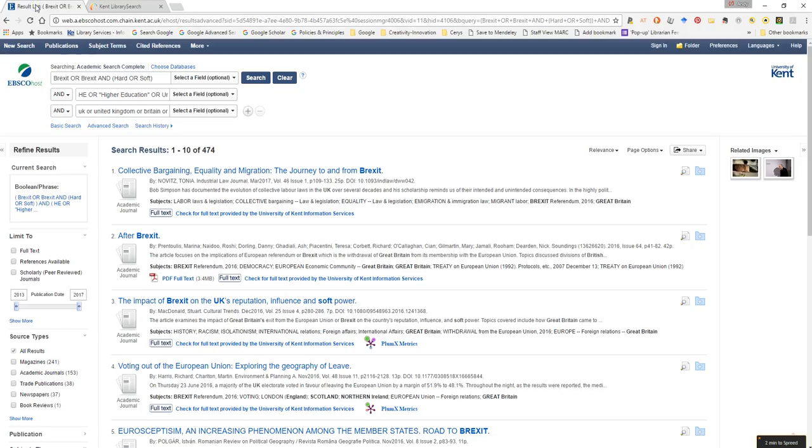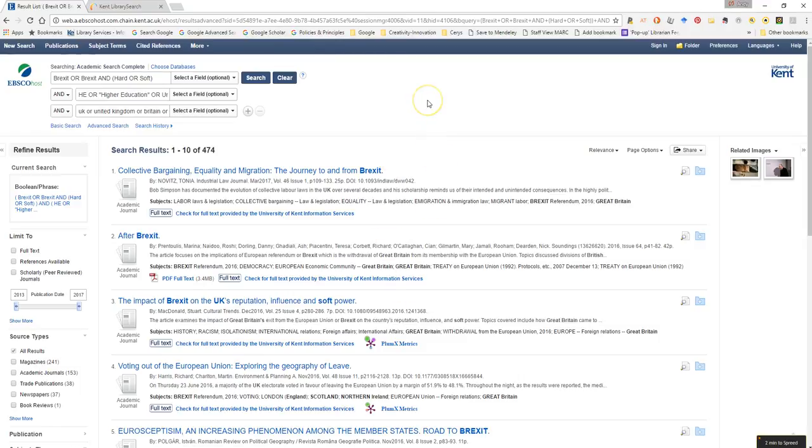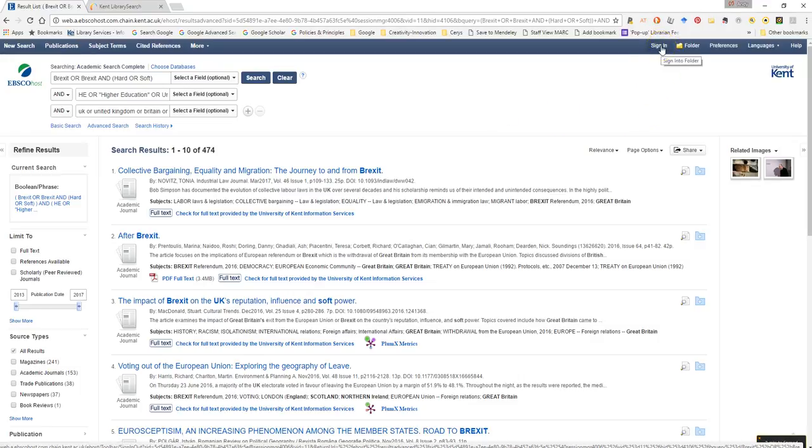So how would I do this with an Academic Search Complete query? So here I have my search results from an Academic Search Complete search. So all I need to do now is, as we did in the earlier exercise, sign in to my EBSCOhost account.